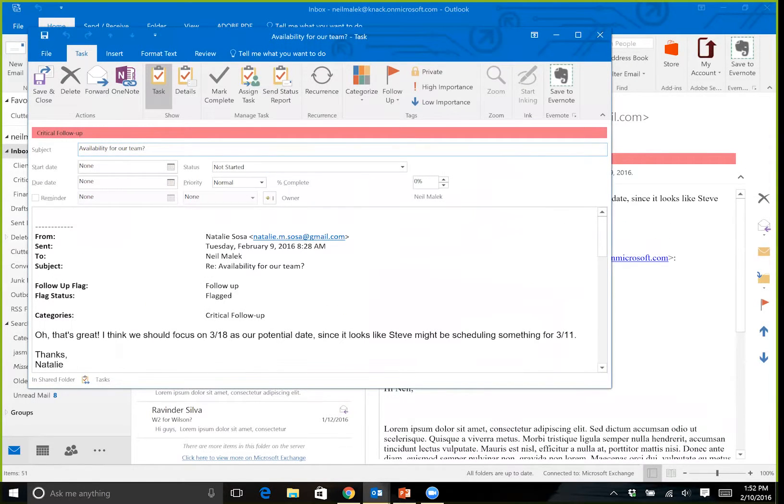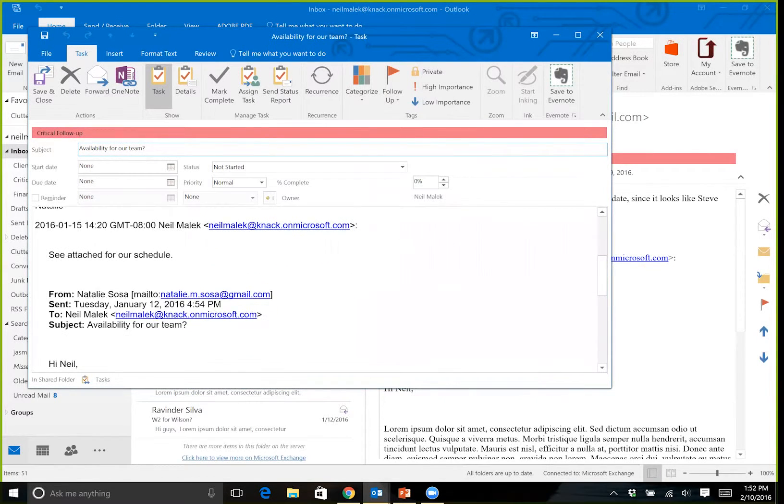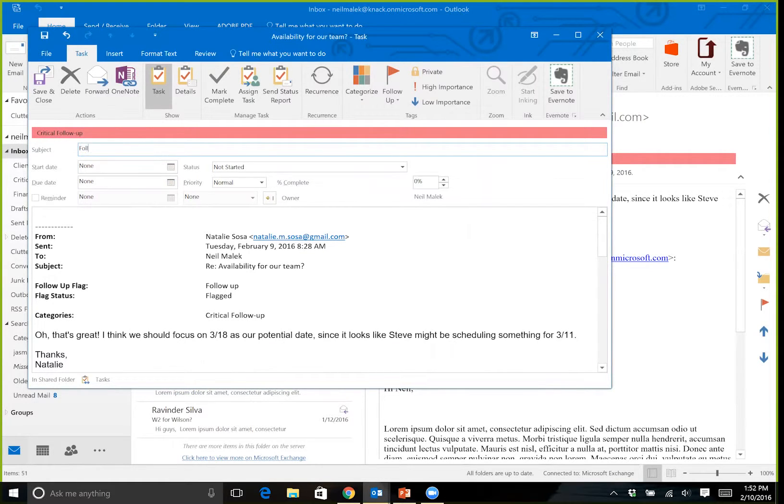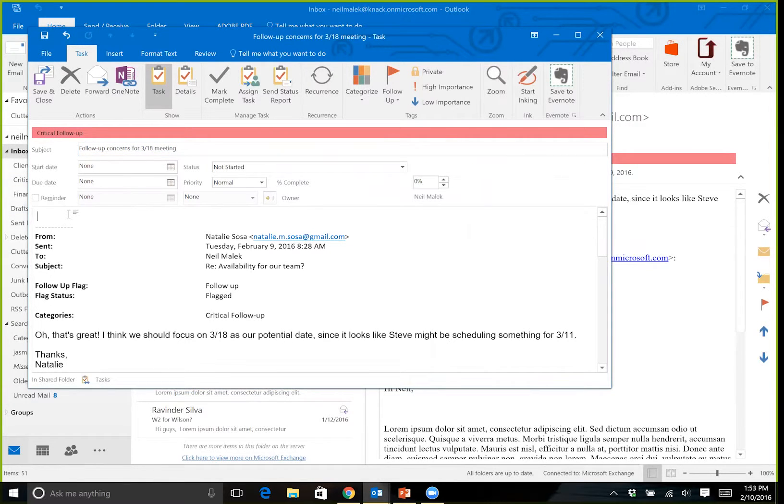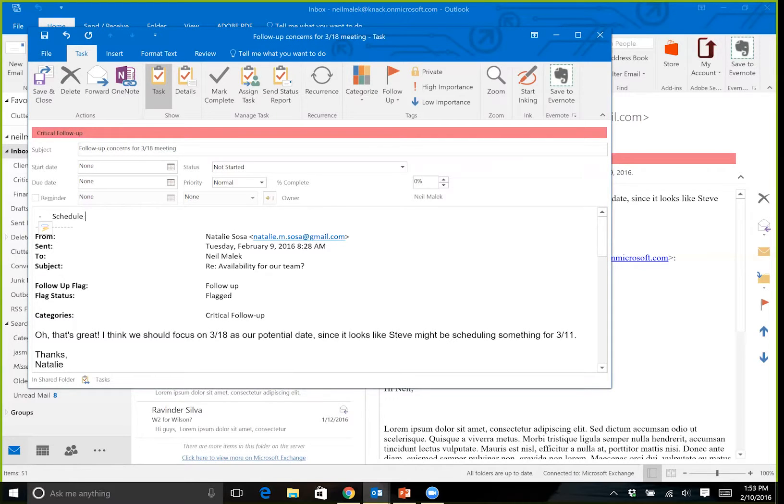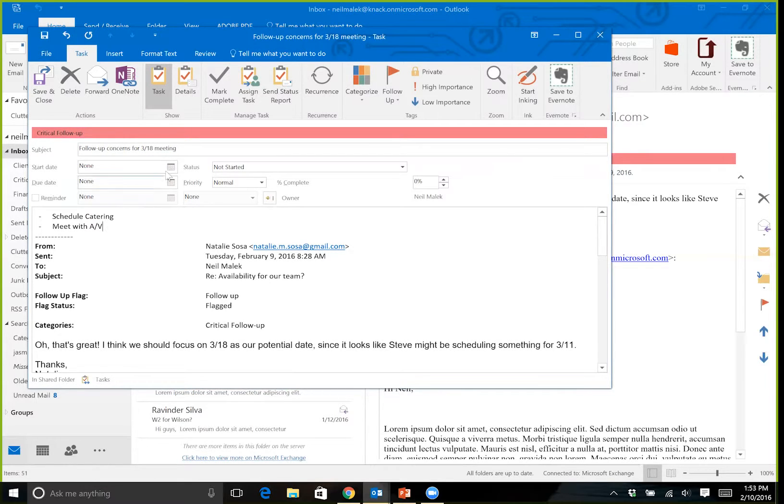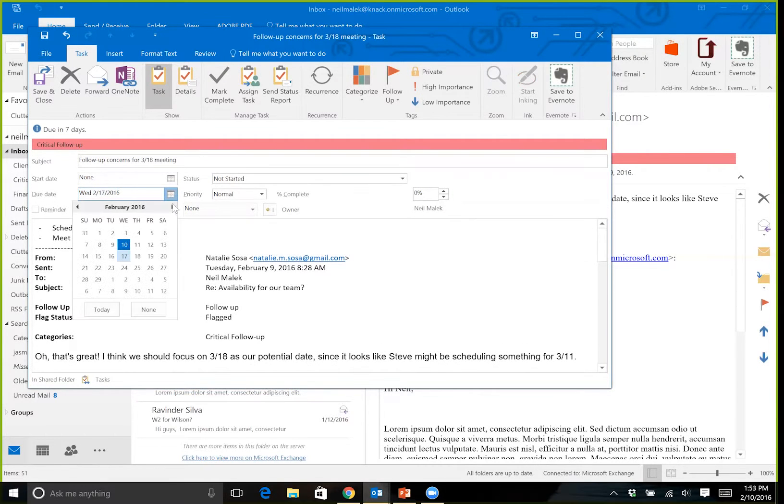Now what happened when I hit Control Shift 1? A new task opened up. That task dumped the email from Natalie directly into the body. I'll say something like Follow-Up Concerns for 3/18 Meeting. I'll put in a little series here that is schedule catering, meet with AV. And then I'm pretty happy with this. Maybe I'll set a due date of the 17th of March and hit Save and Close.